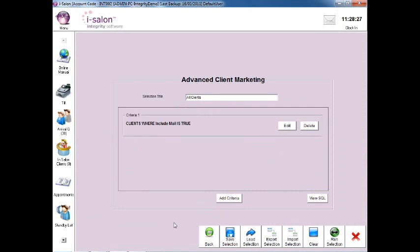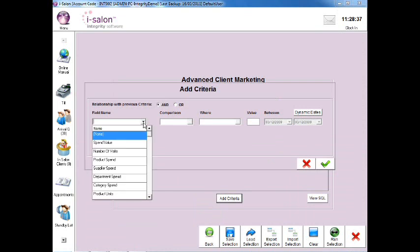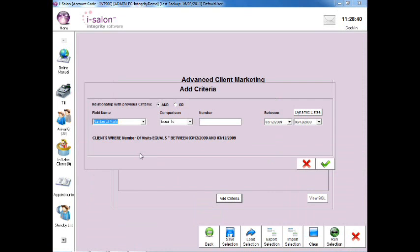To generate a list of clients who haven't visited the salon in the last 6 months, select the Add Criteria button and in the Field Name box, select the drop down arrow and select the Number of Visits option.